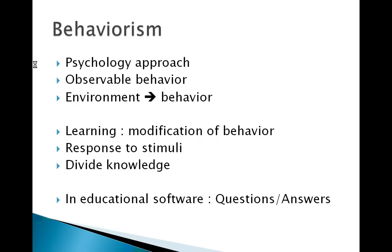The basic principle is to divide the knowledge into subtopics. In the context of educational software, this approach lays on basic quizzes with right or wrong questions.